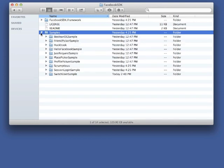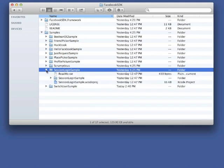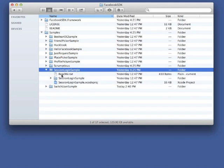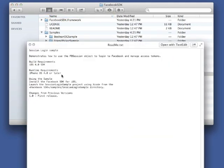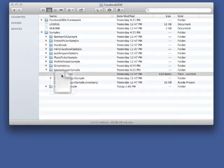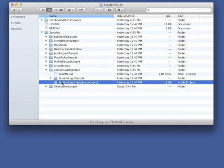Most of the samples are designed to demonstrate an important part of the SDK and the key principles of designing social apps. For example, the Session Login Sample project shows how to implement simple Facebook login into your app. Each sample includes the Xcode project and a descriptive README file.